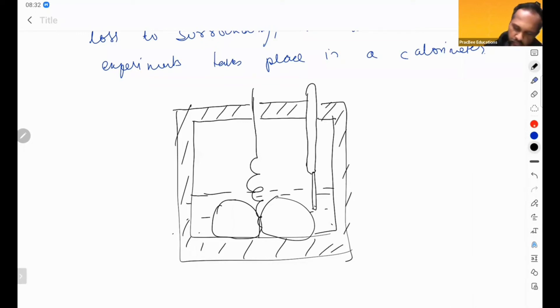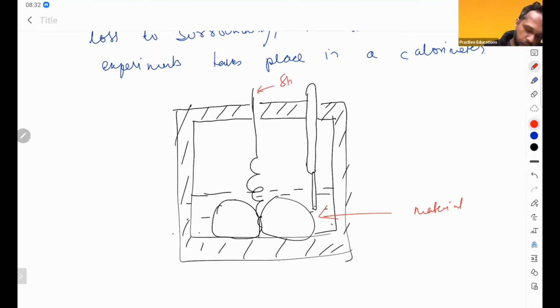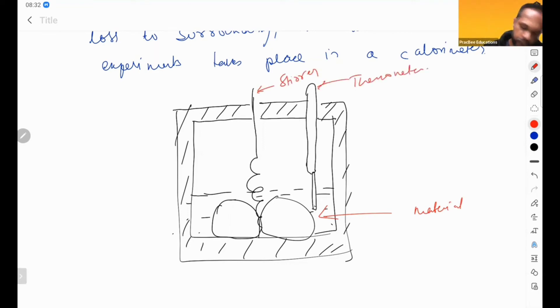Fine, these are materials. This is stirrer to mix, this is thermometer to take temperature. Got it?